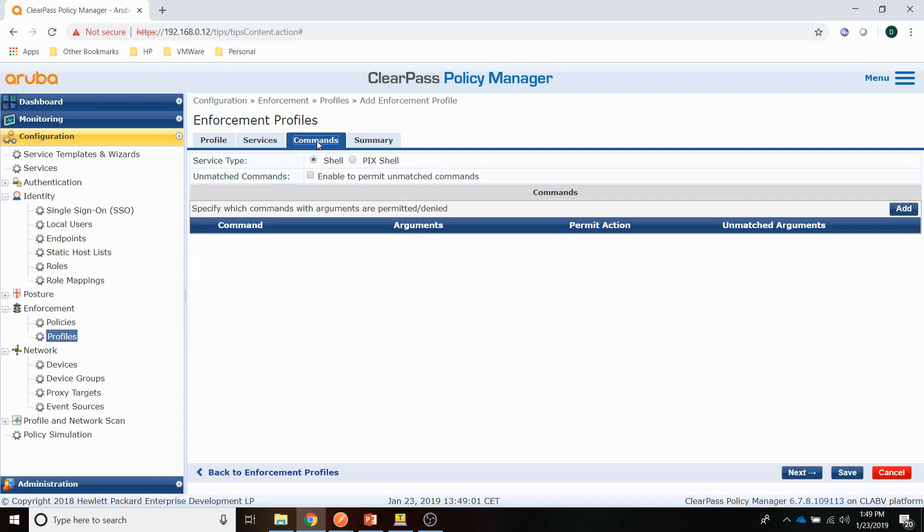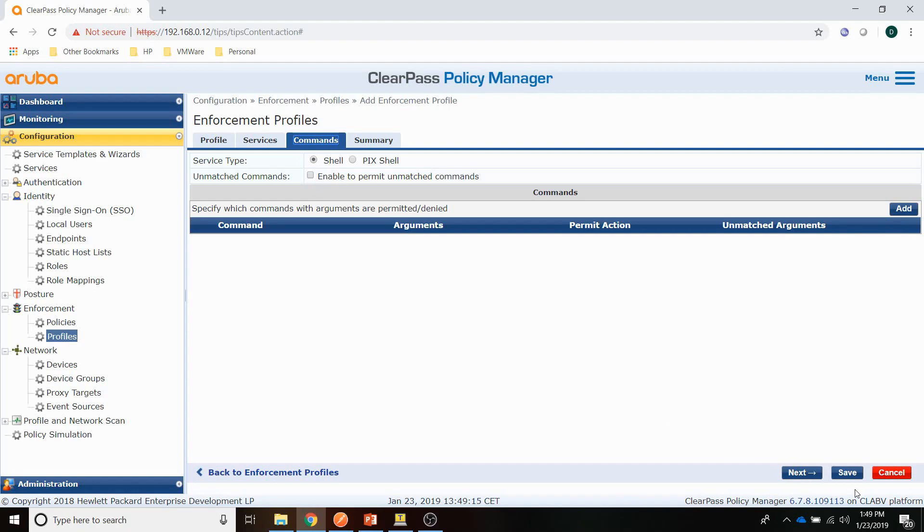You've got the commands tab here as well. It doesn't really work with REST commands. This is only for running shell commands. So we can leave that either enabled or disabled. It doesn't really matter. So we'll save the profile here.